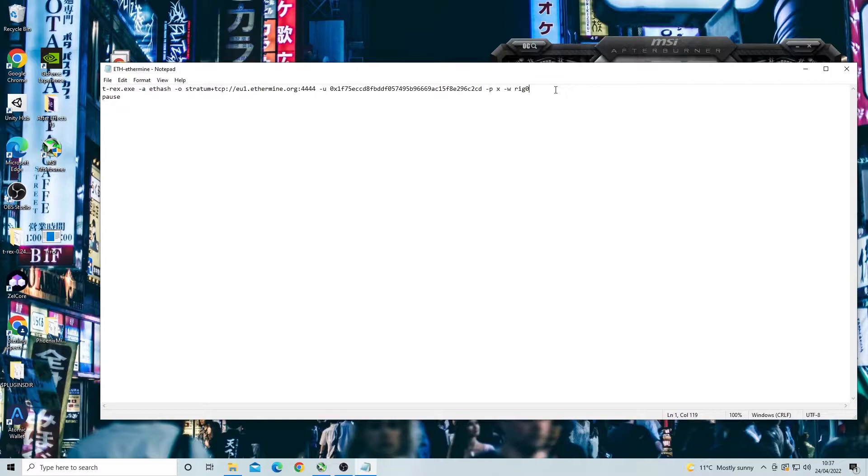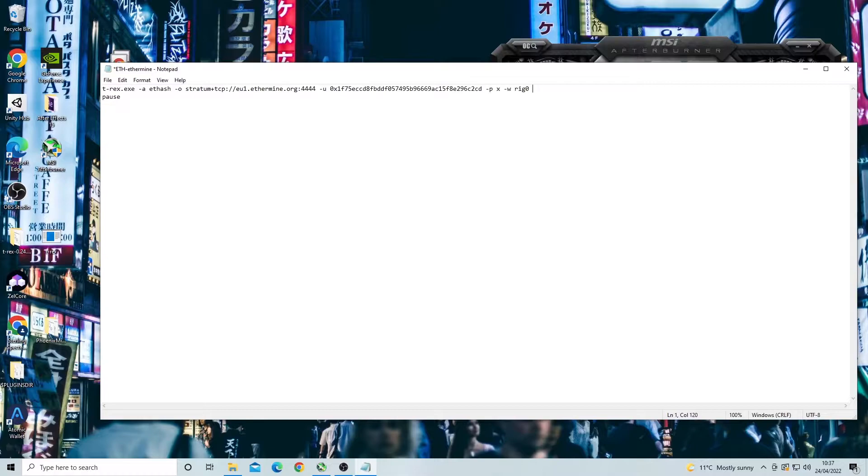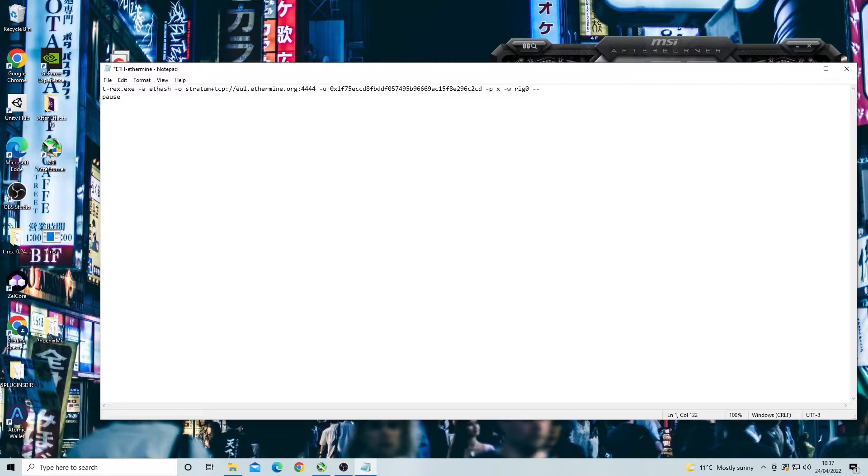To put these in the command line we need to open back up our miner file or batch file. Then we need to enter each different overclock. I'm going to start first with power limit. The first thing you want to do is put a space and then two dash in lines. These dash in lines basically tell the computer to execute a command. Once we have the two lines we put a PL for power limit which is the first overclock.